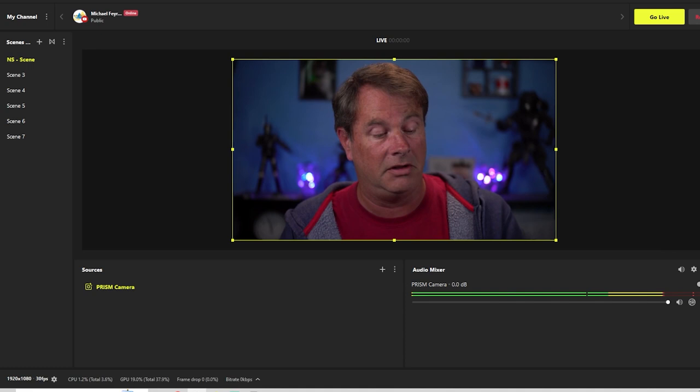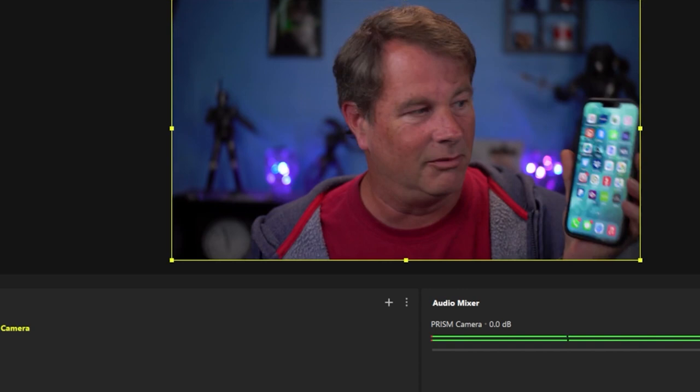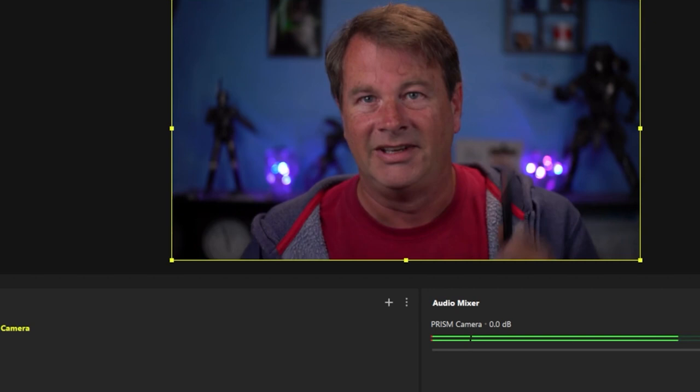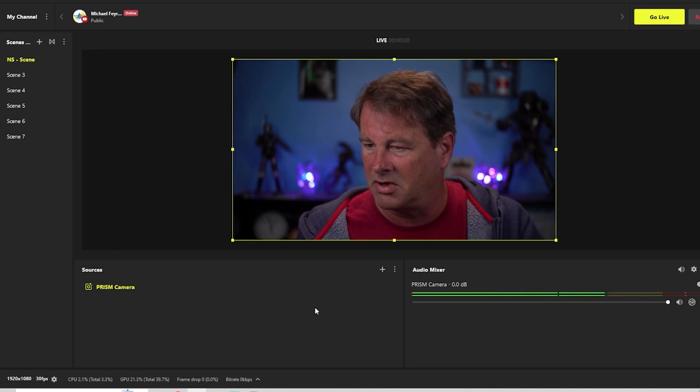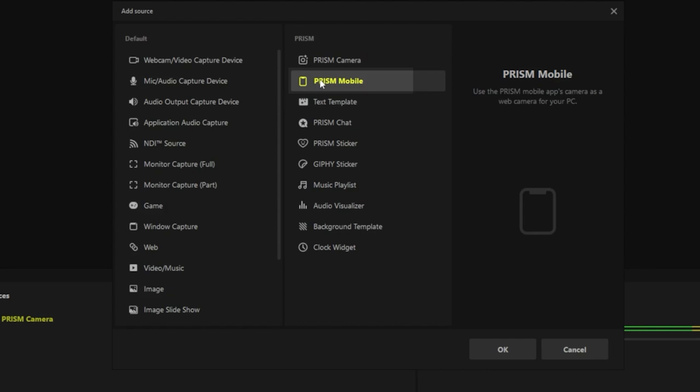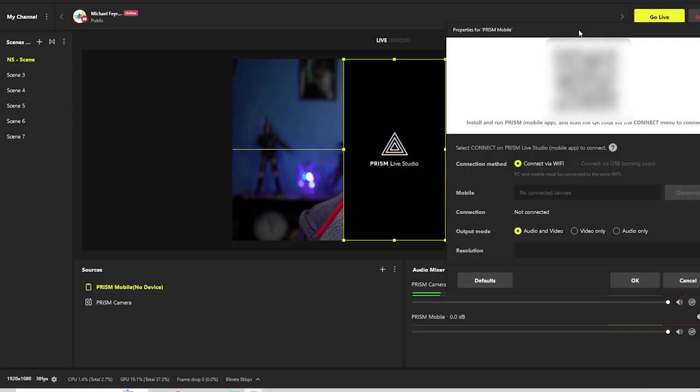We're going to click on that and we're going to click on our Prism mobile app and bring it up. Then on our application over here, we're going to add a Prism camera, but a different kind. Prism mobile. We're going to click OK and OK, and we get this awesome little QR code.